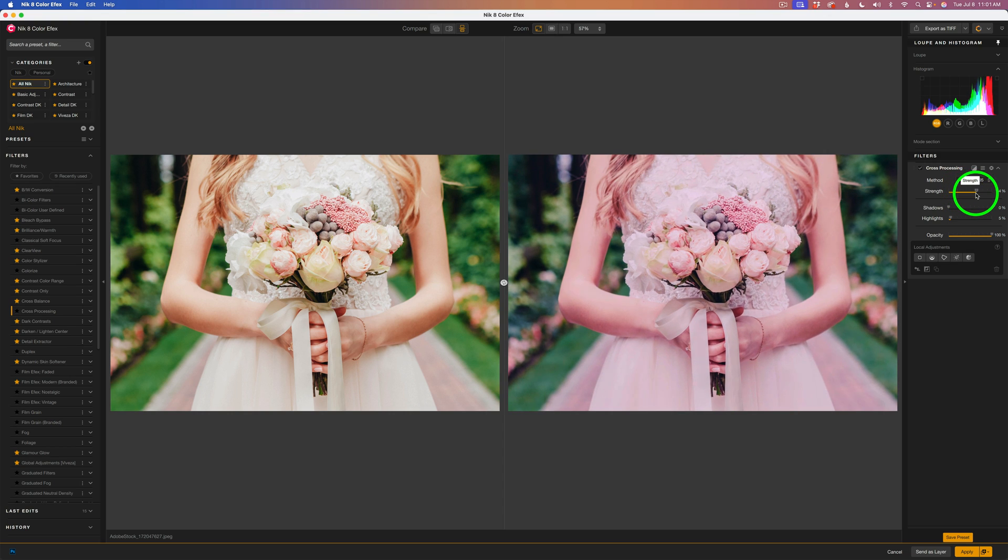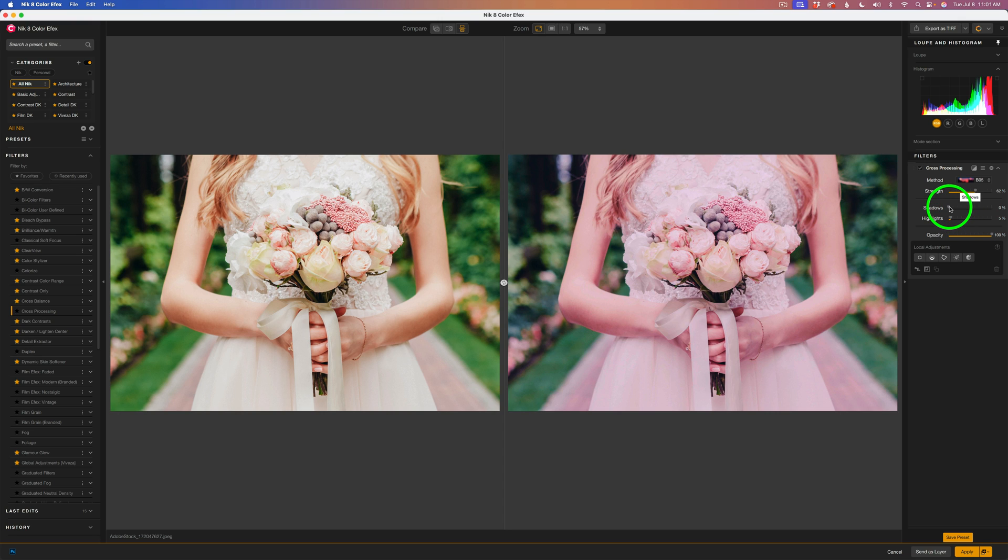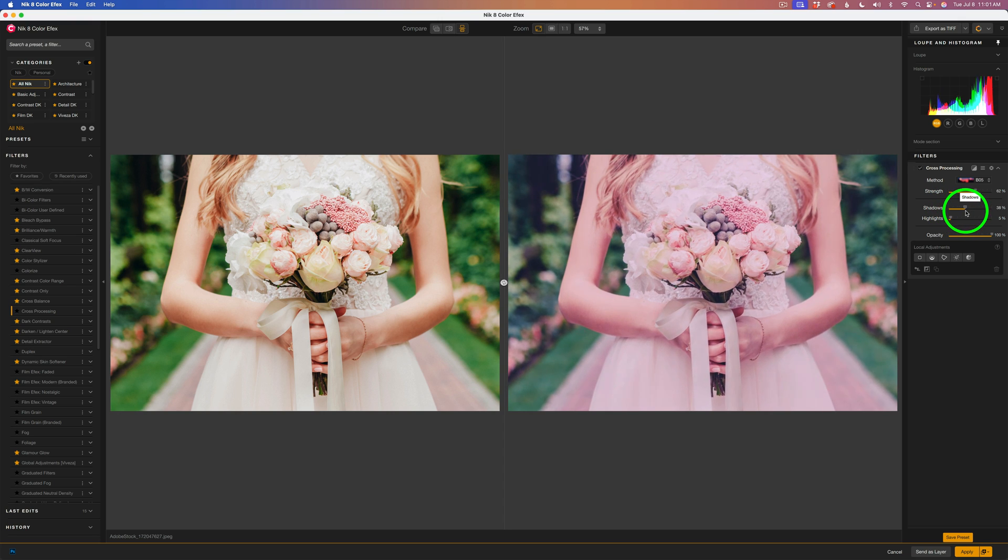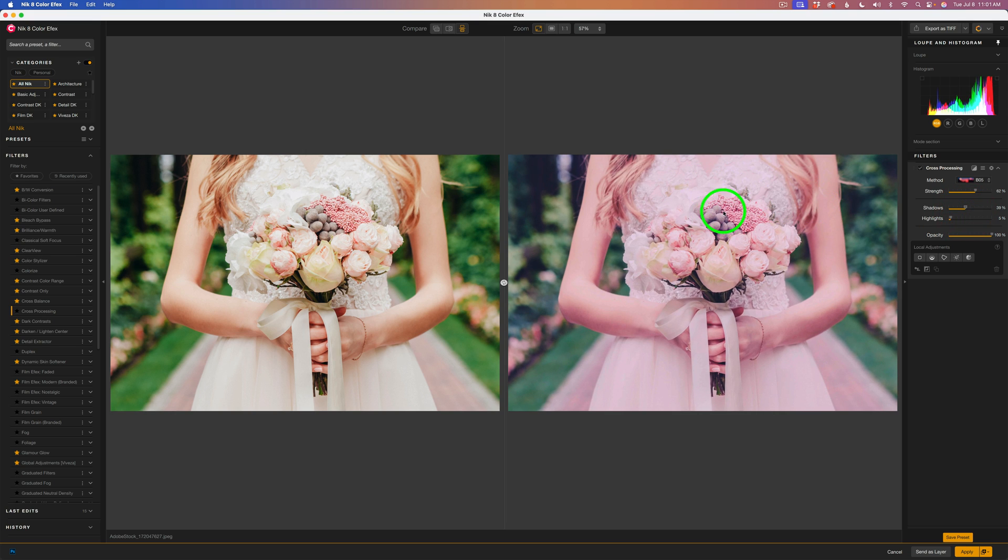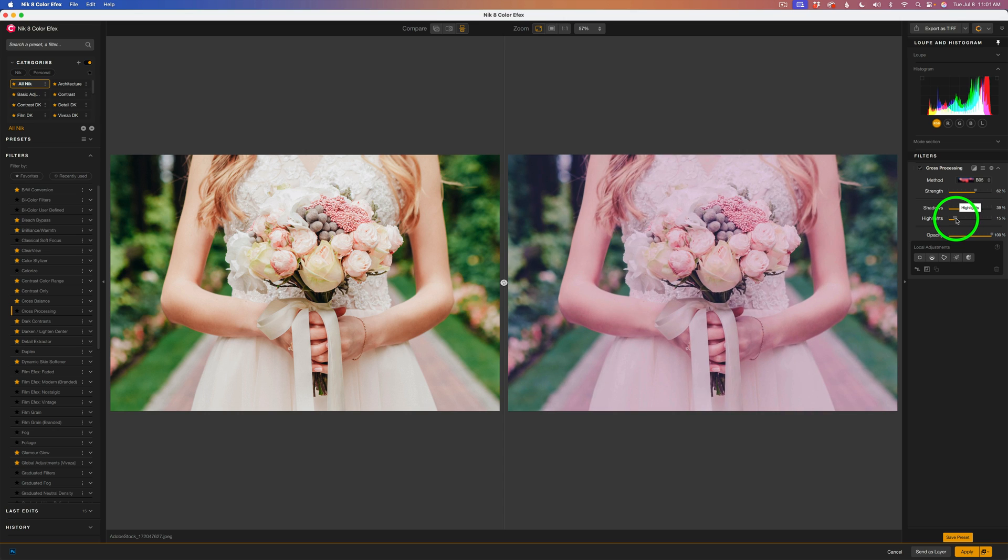Let's give it some more strength. Maybe right about here looks good. And what I think I'll do on this one is really open up the shadows and give it a nice dreamy look. Something like that.